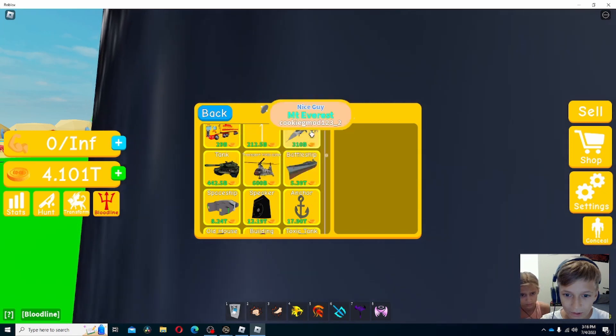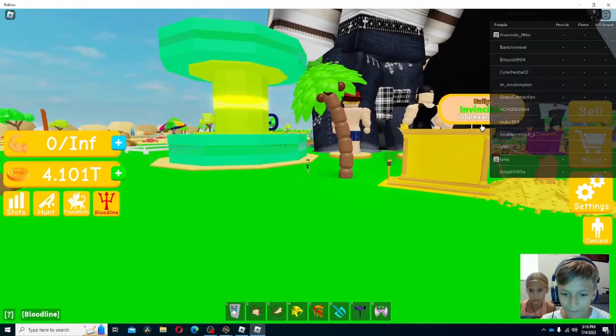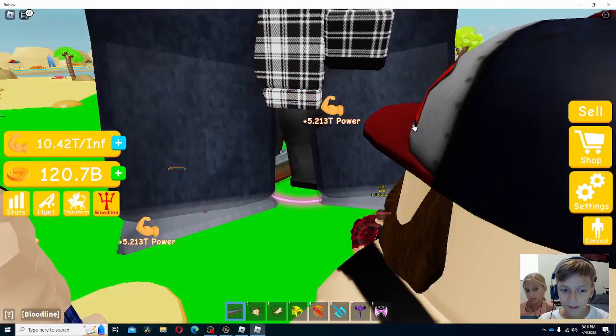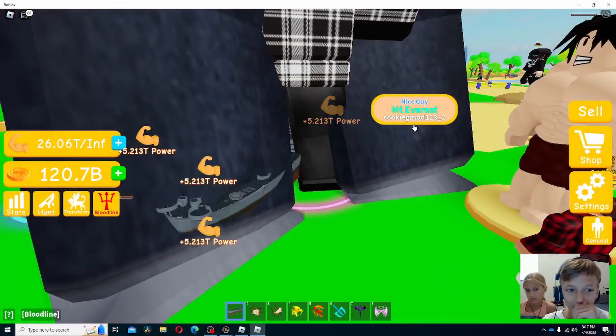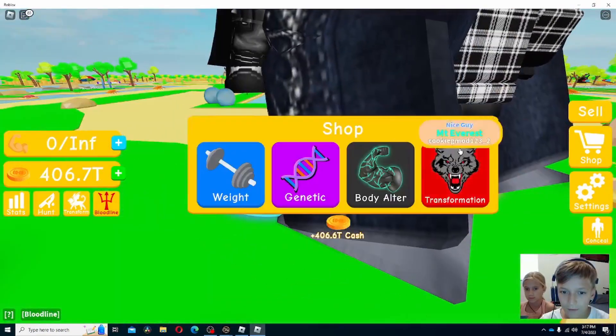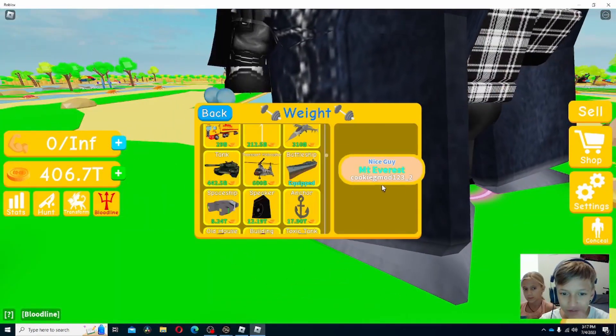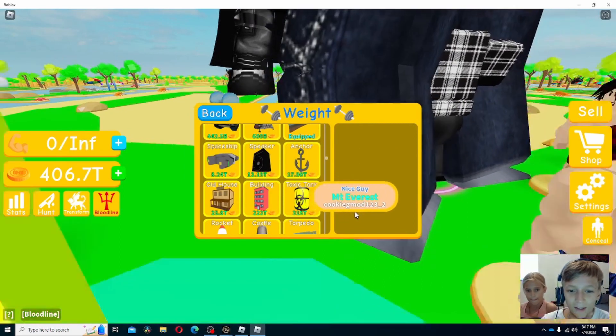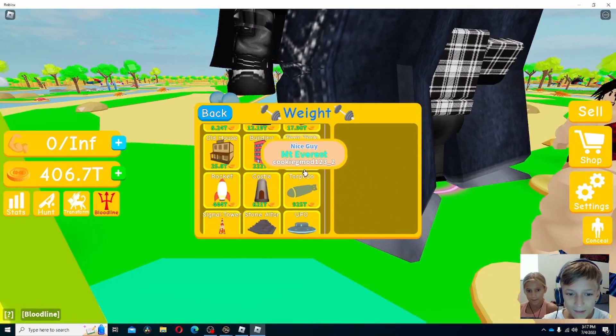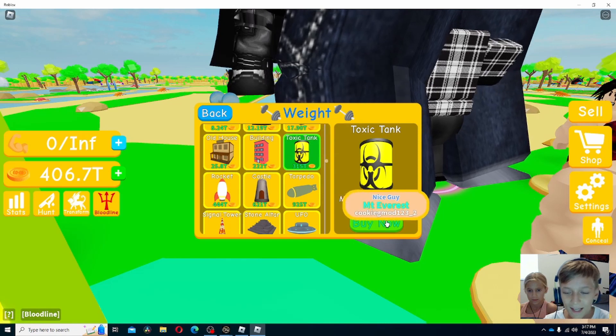We're so close to this battleship, so might as well get that. I can buy the battleship. Yep, we're at 5 trillion. We're already crushing the trillions. I got 406 trillion. And we can buy the toxic tank.